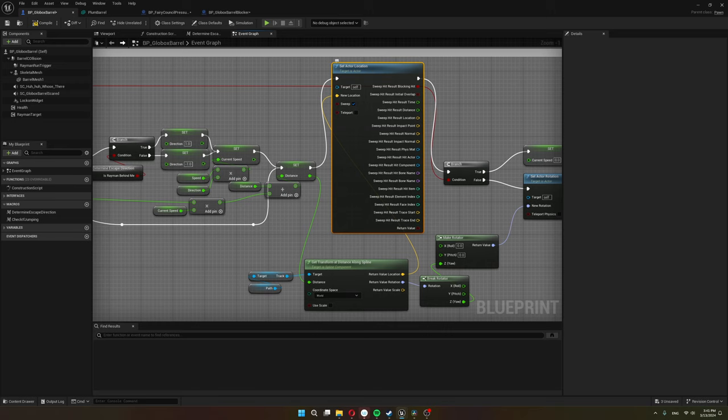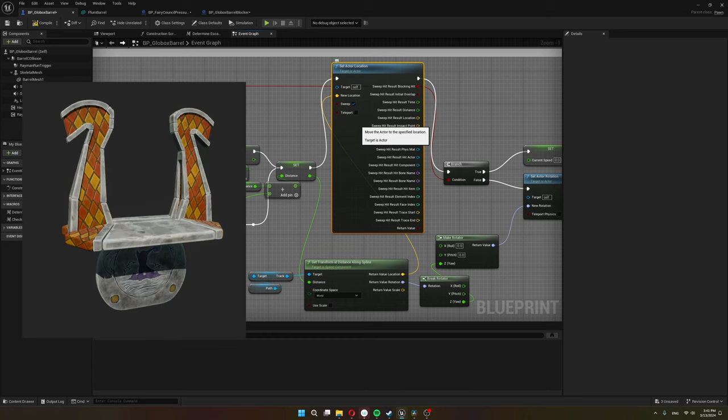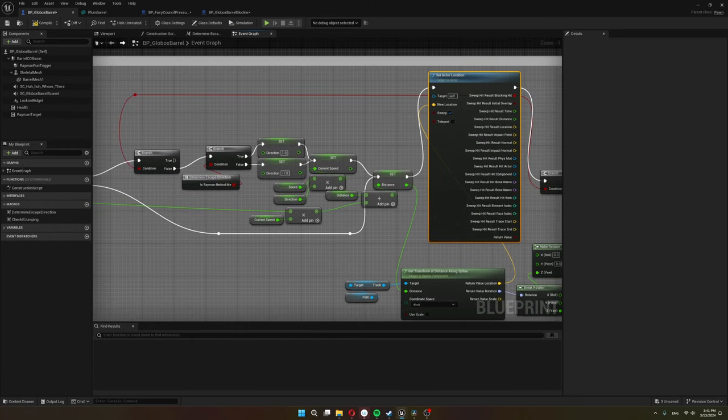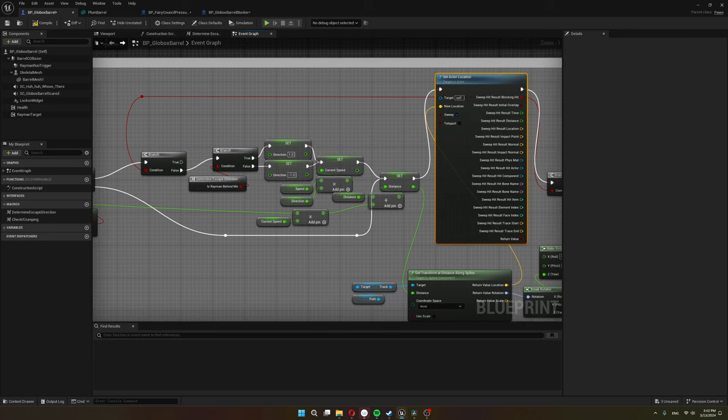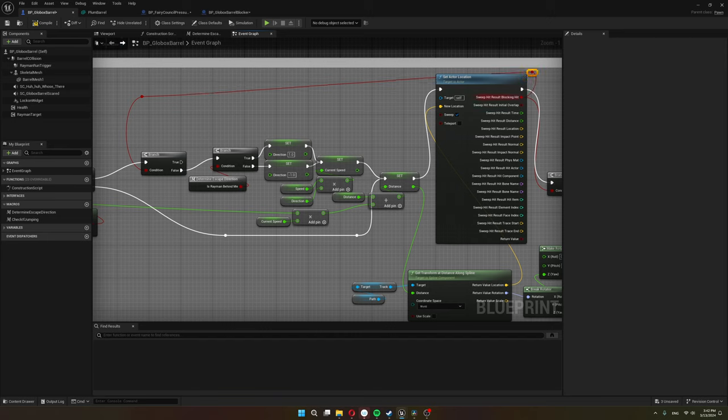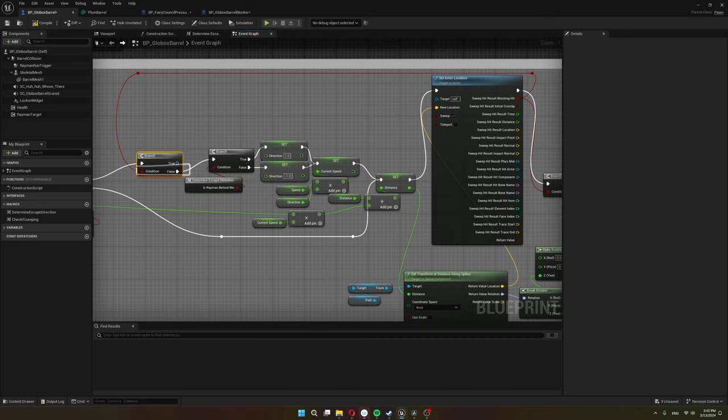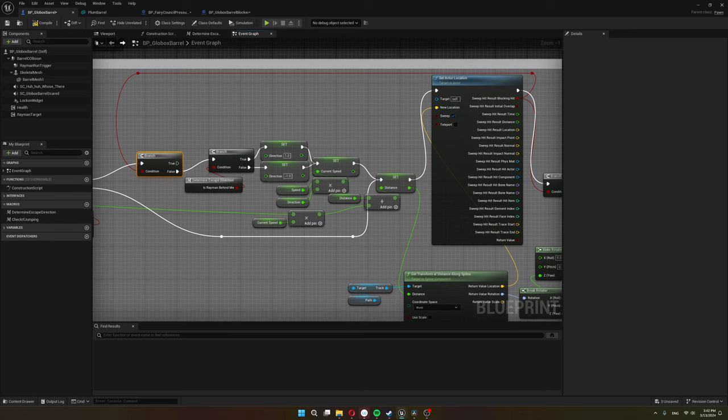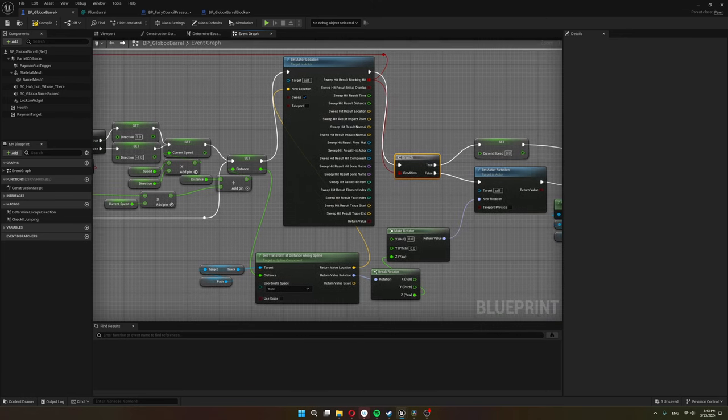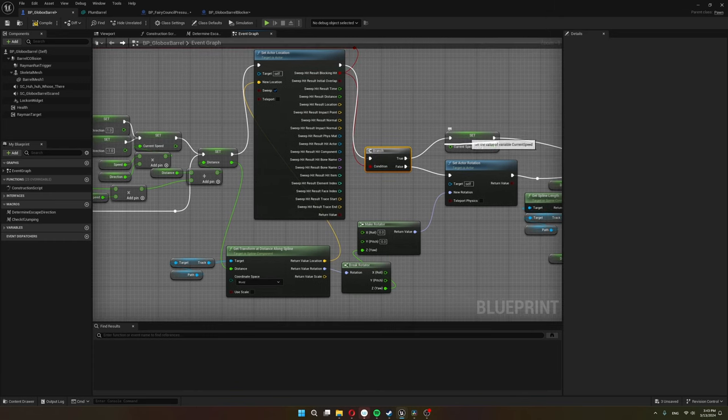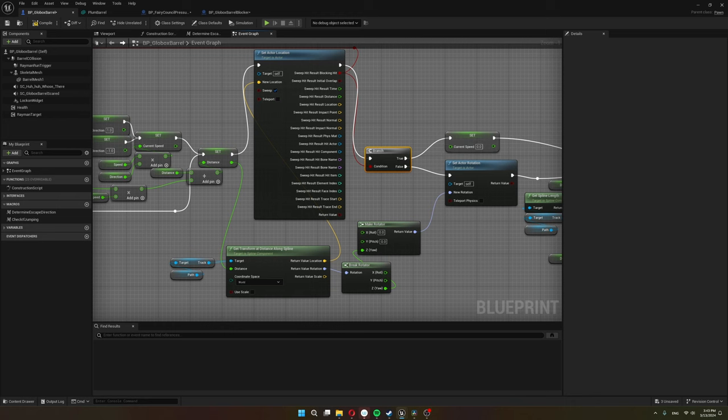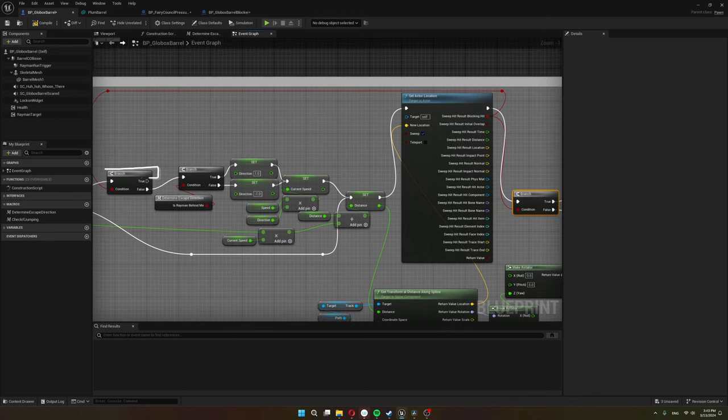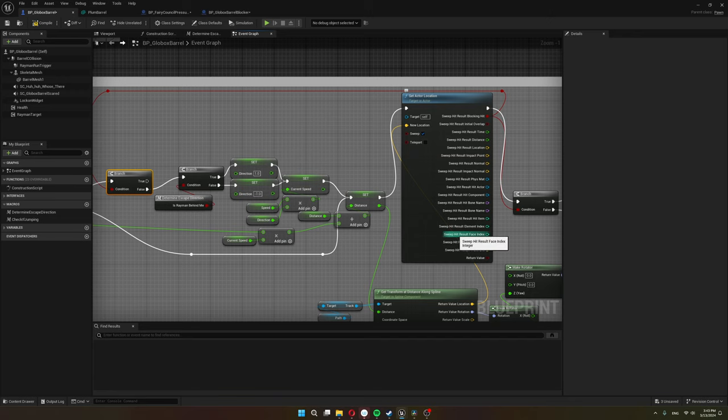Because I want the barrel to detect whenever it hits the barrel blocker, the door we were talking about before. I feed this sweep hit result into a branch. So whenever the barrel hits something, all this movement stuff doesn't happen. So it stops. I also have this branch over here that takes in the sweep hit result to set the current speed to zero.